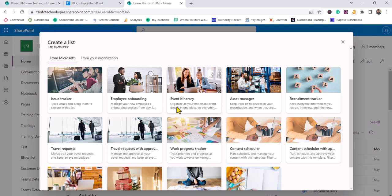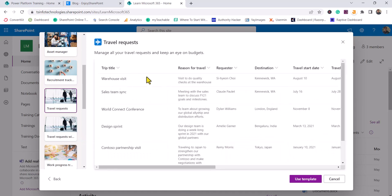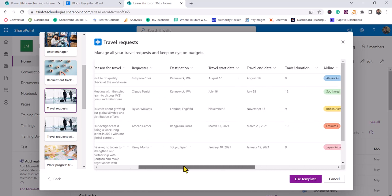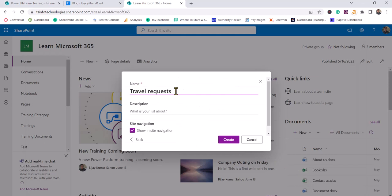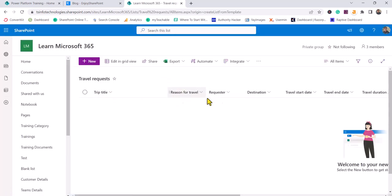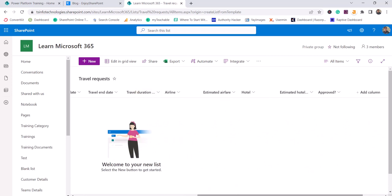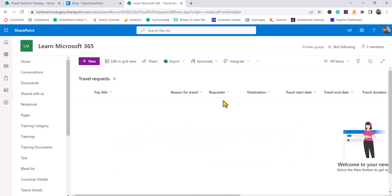The last way I will show you is using Templates. If you want to create something like a Travel Request list, you can choose that template. Once you choose a template, you can see it already has many columns pre-created with some formatting as well. Click Use Template, give it a name and description, then click Create. When you open it, you will see all the columns from the template are available with good formatting — everything is ready once you enter your data.